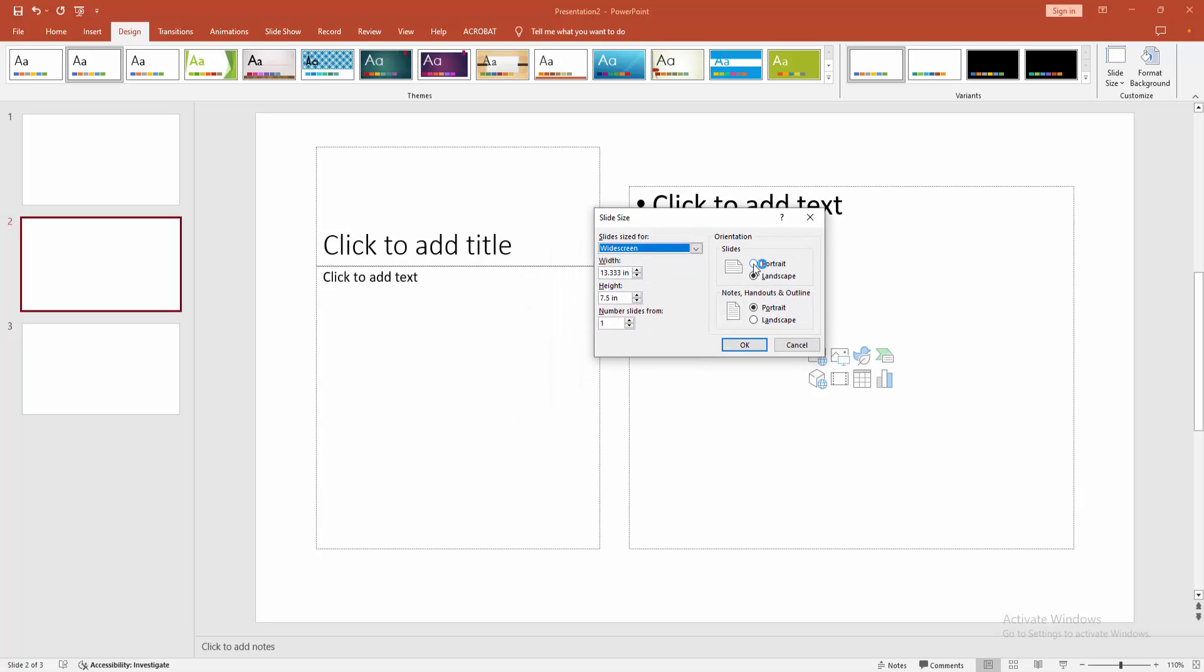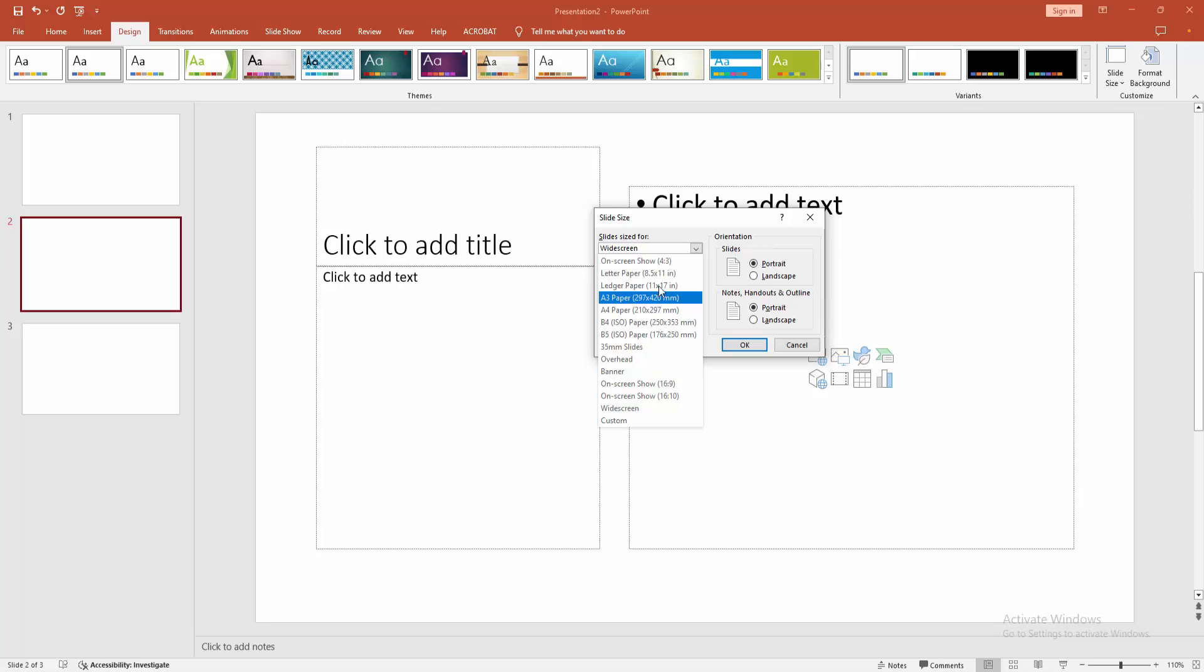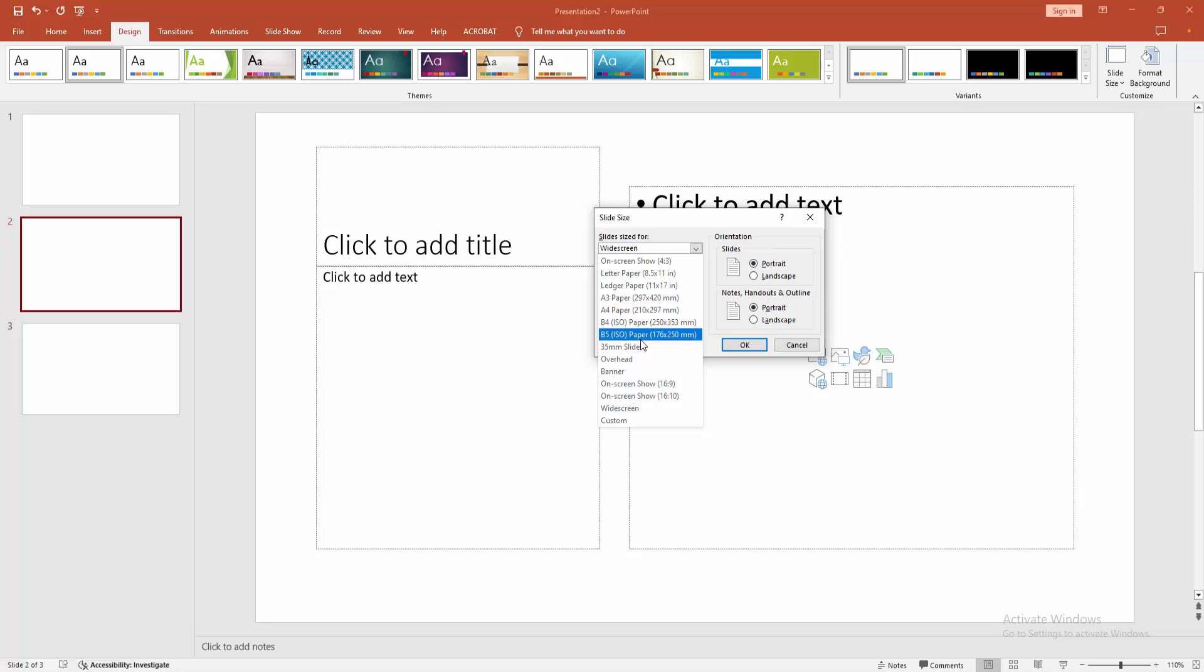Now I am selecting the portrait option. You can add any size here - banner, overhead, B4, A4, or A3 size. Now I am selecting the letter paper size.